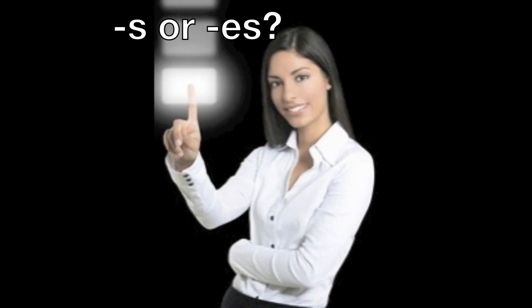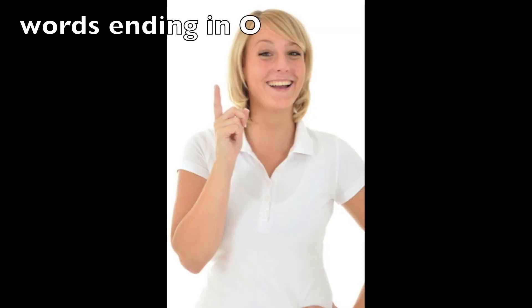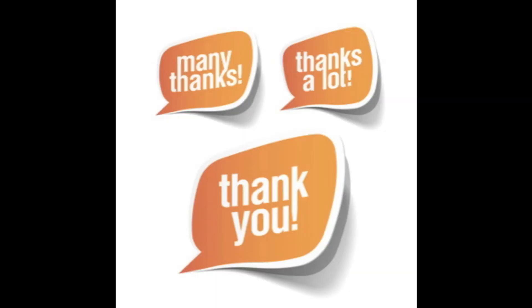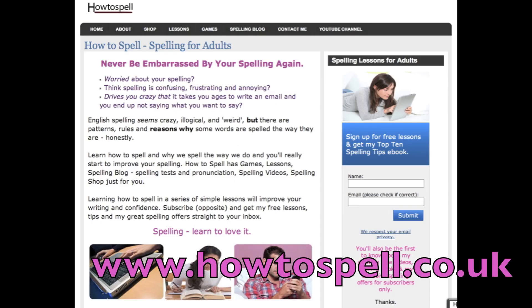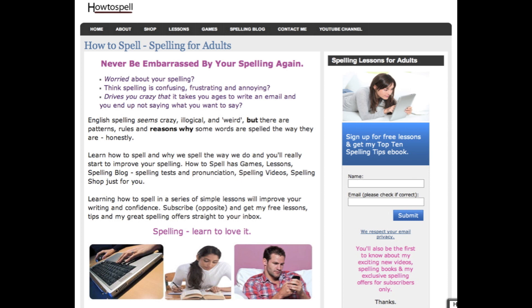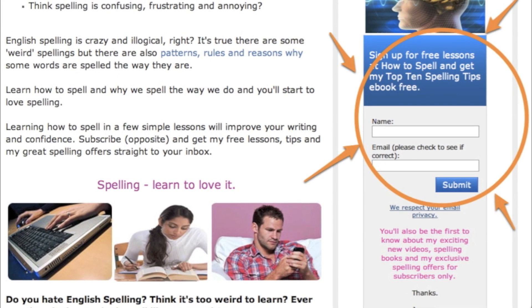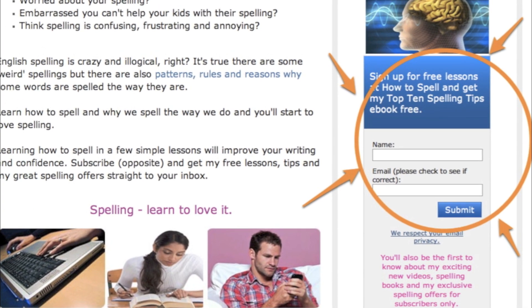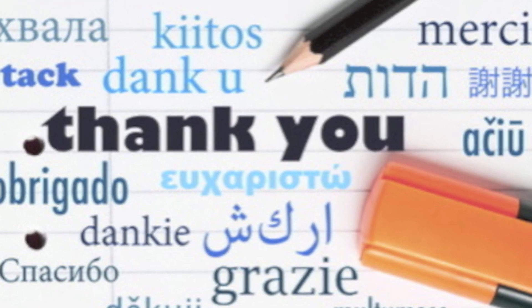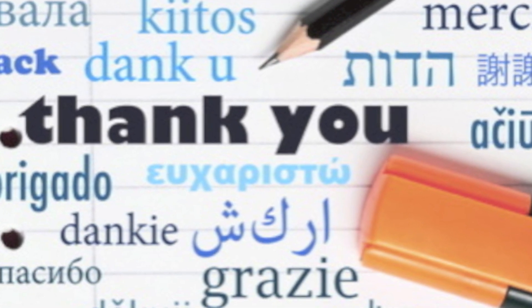Well, that's it. That's just a quick look at adding S or ES to words ending in O. Thank you very much for watching and I hope you've learned something. Why don't you go to my website www.howtospell.co.uk, go to the games section in the menu and do a quiz on these. Also sign up for free spelling lessons straight to your inbox. Cheers for watching and listening, and I'll see you in the next video. Bye.